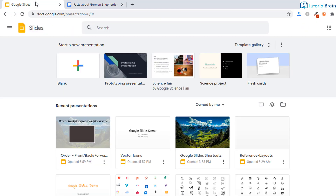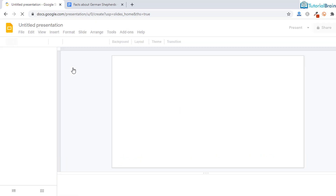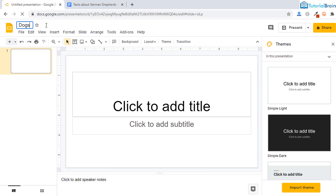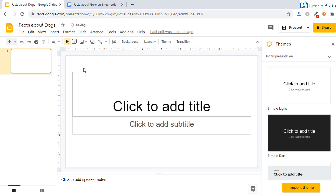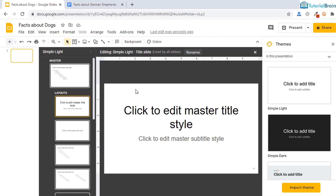With this information, let's come to our Google Slides main page and click on the plus button to create a blank presentation. Give it a meaningful name — for example, 'Facts about Dogs'. Now, go to View and then go to Master. Under here, you first have to set your title fonts, then subtitle fonts and your paragraph font.